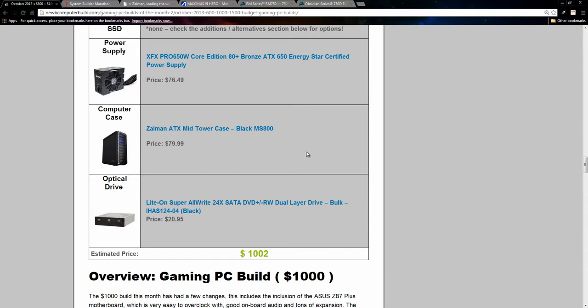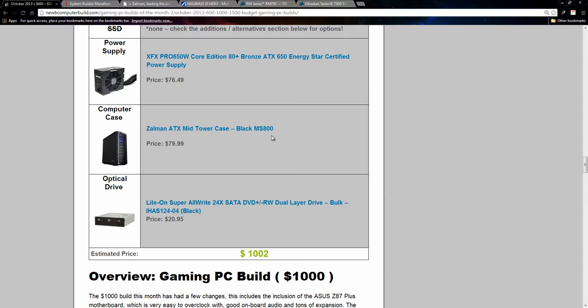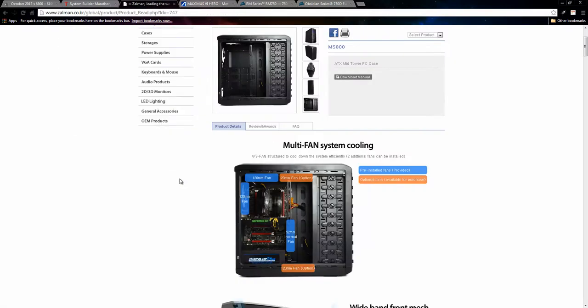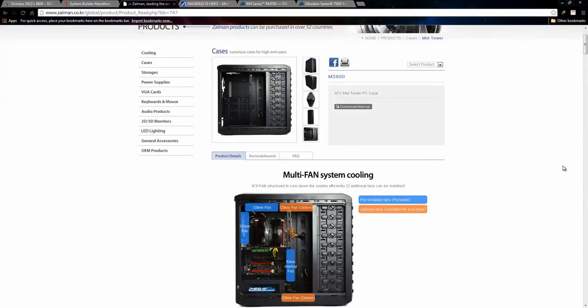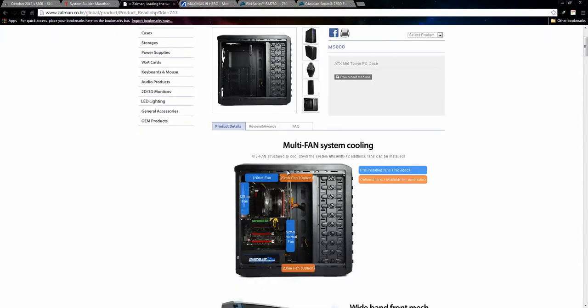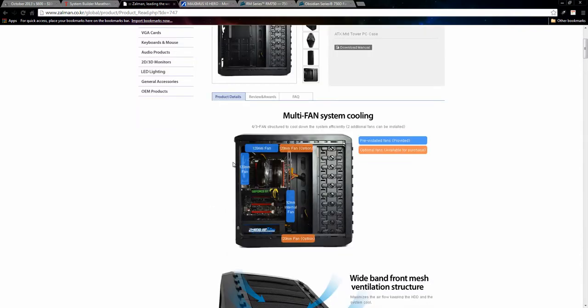The computer case I included this month was the Zalman, this new Zalman case, the MS800. It's $79.99. I do kind of like Zalman cases once in a while when they come out, because they have a lot of features, a lot of bang for a buck, in my opinion. So here, I go to the site here to give you a quick overview. For $79, I think it's a nice-looking case, has a nice blue glow to it, and they kind of boast the cooling capabilities of the case. It comes with the, it has a potential of up to the five fans here, but it comes with the three, this 120mm fan, this one on the back here, and this one on the internal one here.